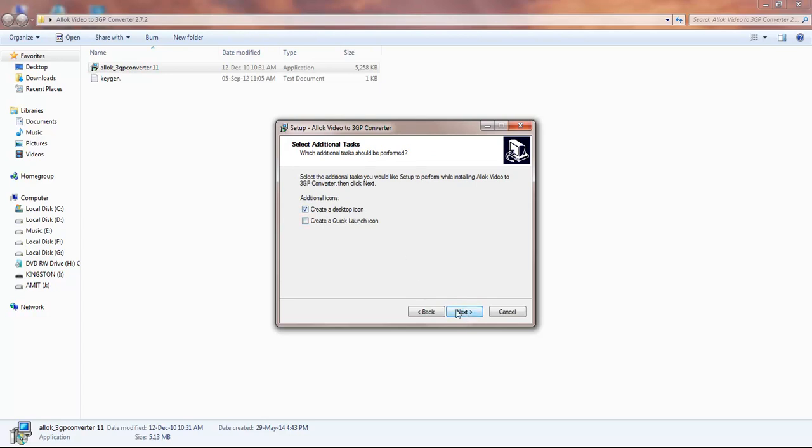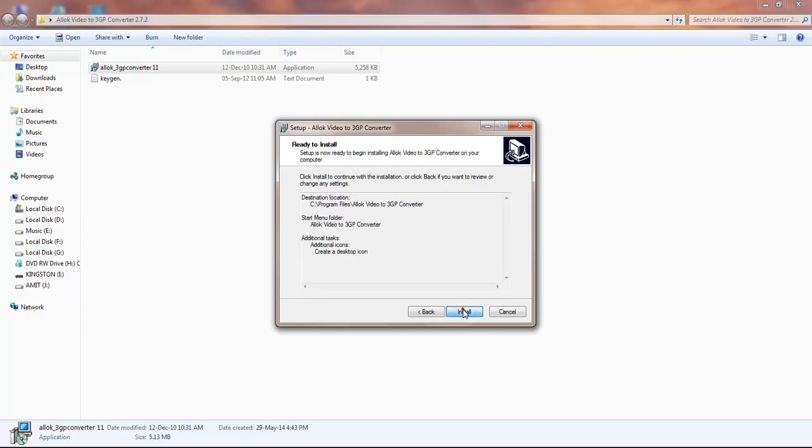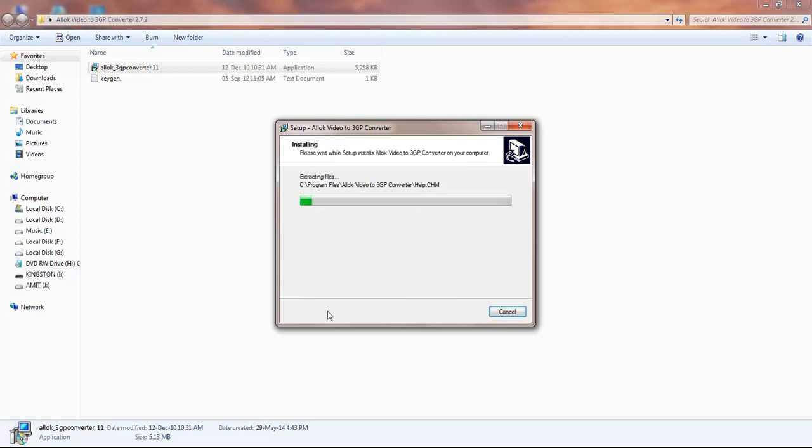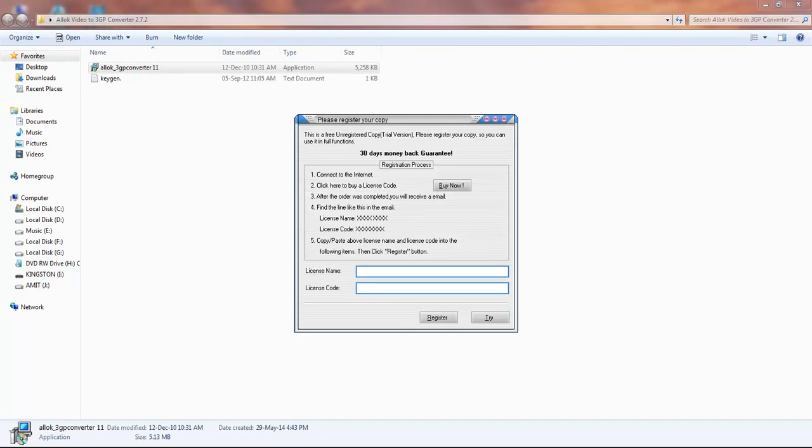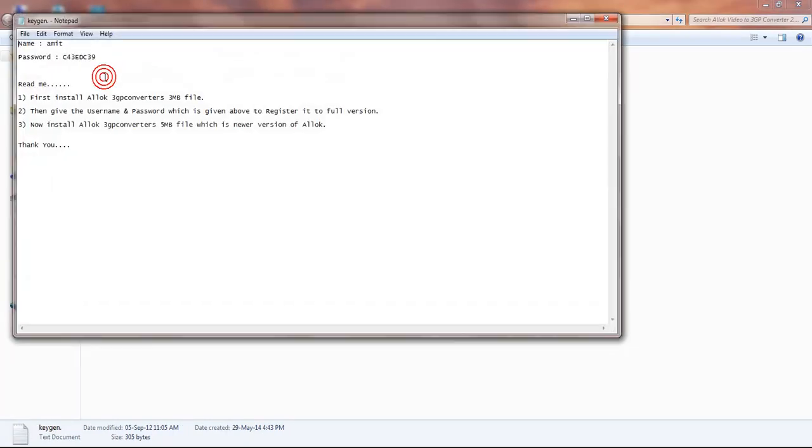Click on install. Press finish, and it's asking for the license name and license code. The license name is here - copy this and paste it here.